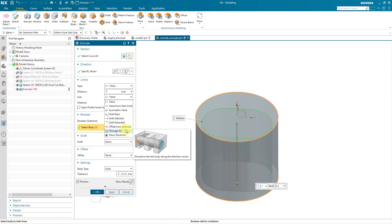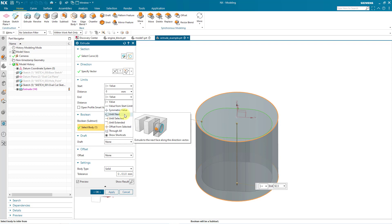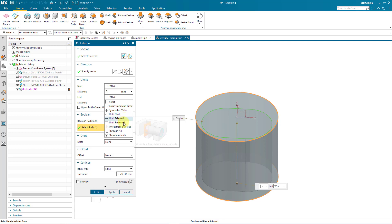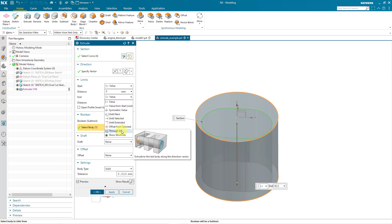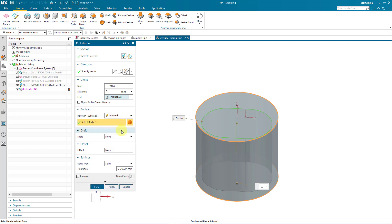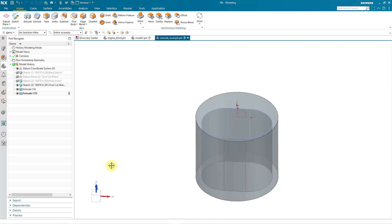Be aware you have other different depth options like using a symmetric value. You could also do until next. You can use until selected if you have an object that you can pick that your extrude will completely intersect. If it's not going to completely intersect the object, you can use until extended. But once again, let's choose through all. And I'm happy with the choices in here. Let's click the OK button. And we have our second extrude created.